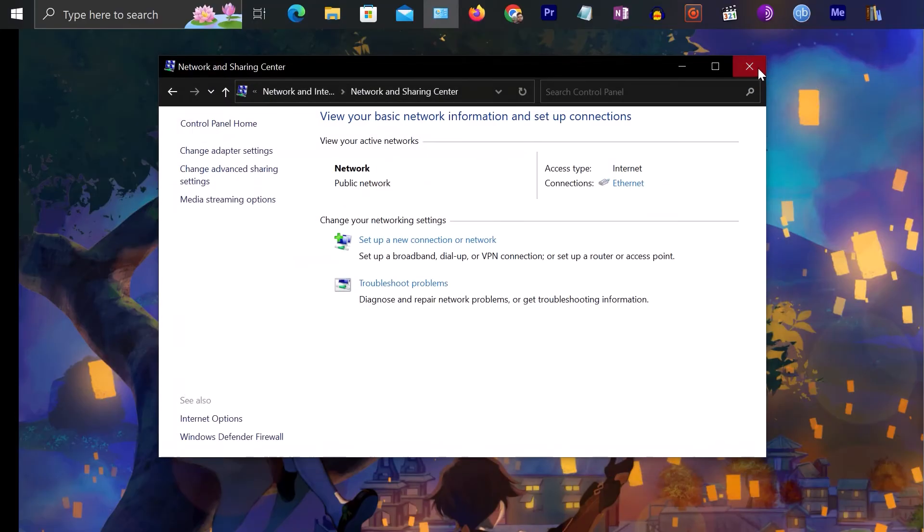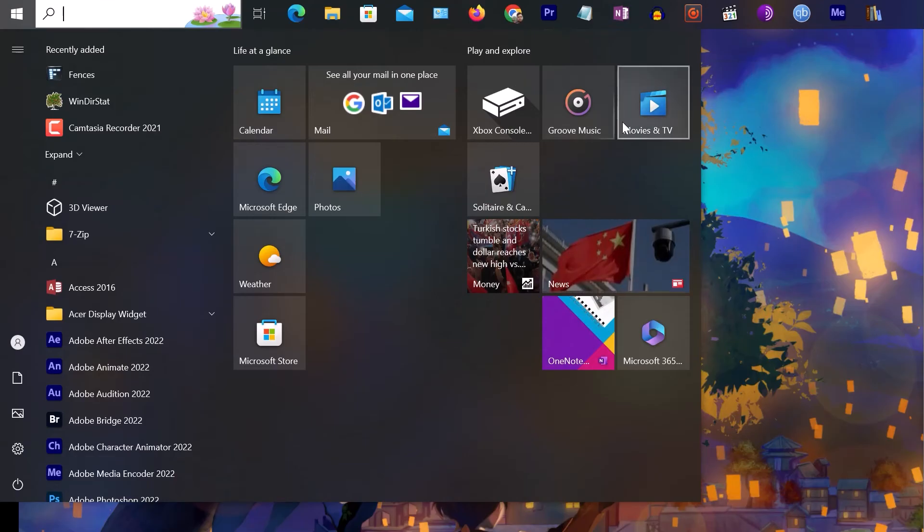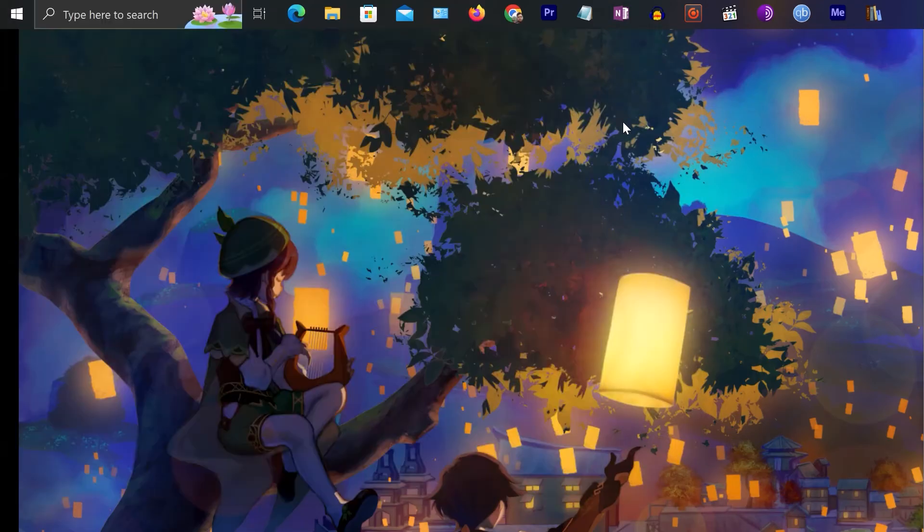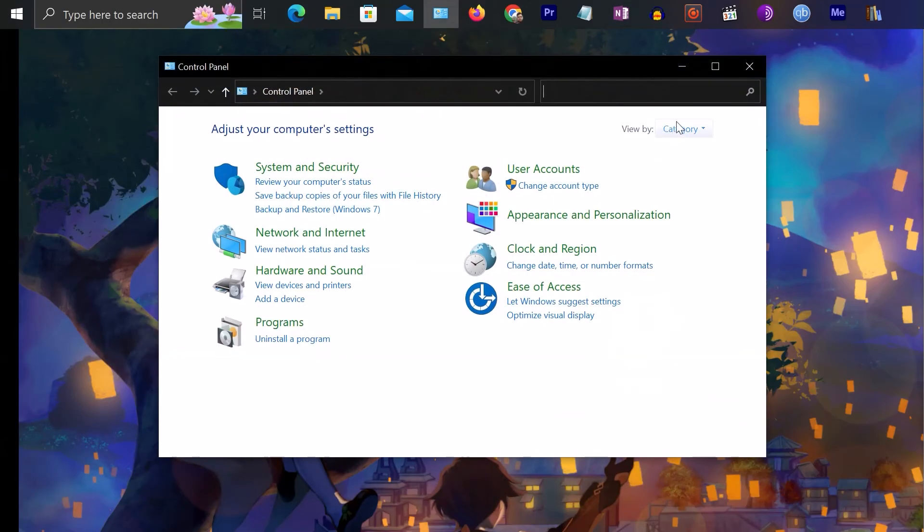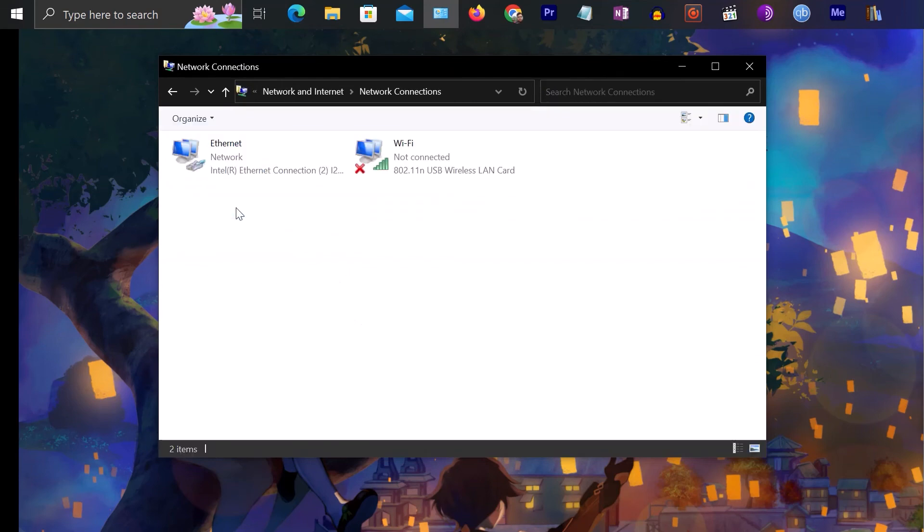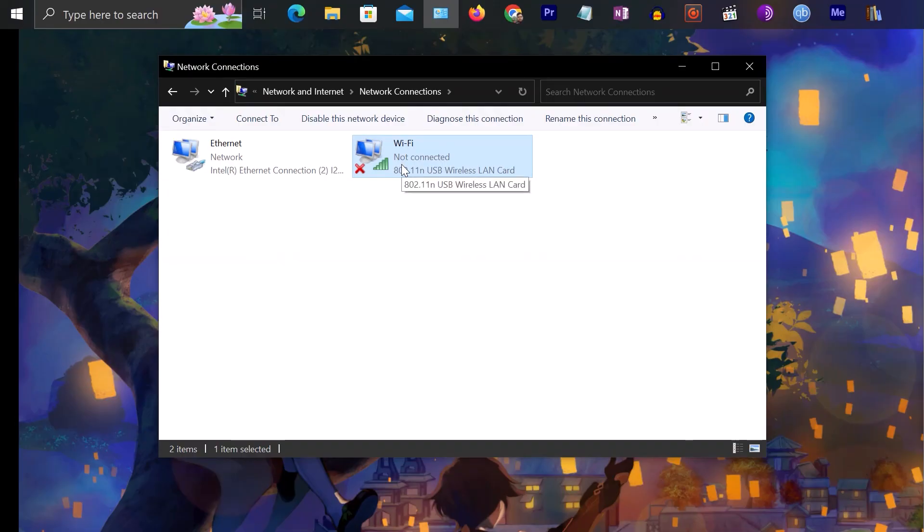Another easy way is to just go to Control Panel and search for adapter, and then click on View network connections. Once again you are in the same place. You can just disable or enable it from here.